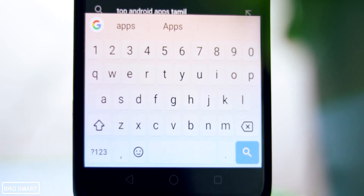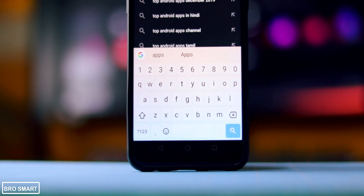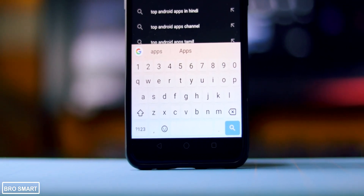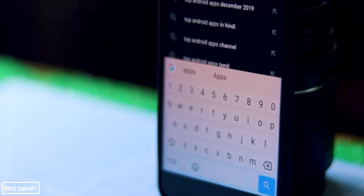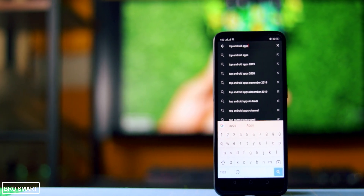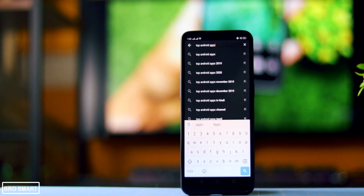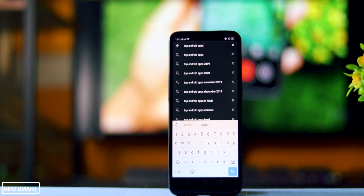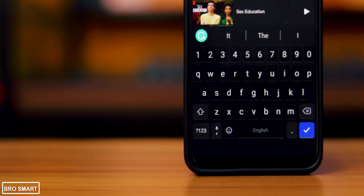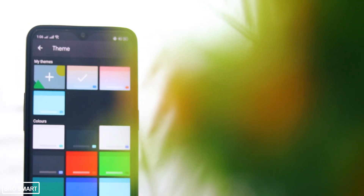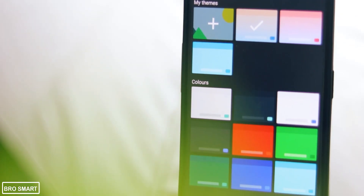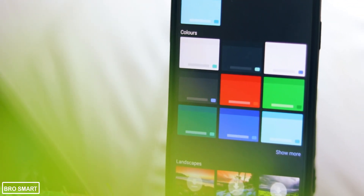Google keyboard is the king of keyboards on Android — don't you agree? Most Android phones have Google keyboard. It is number one on my list because I use it as my primary keyboard all the time — to chat on WhatsApp, reply to YouTube comments, and more. Except for writing emails, that's Grammarly's job.